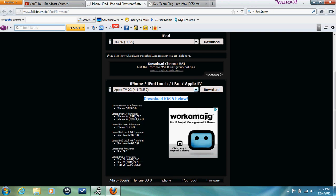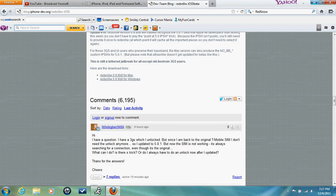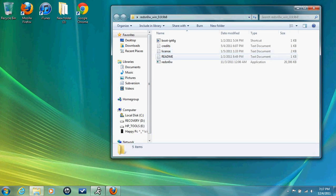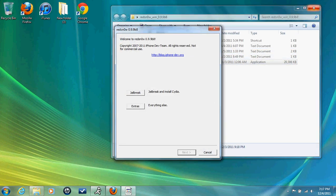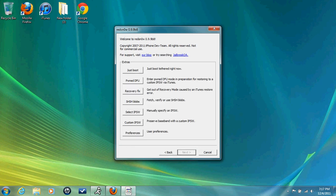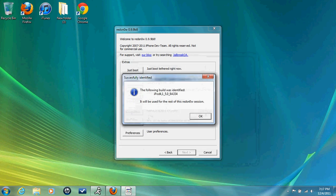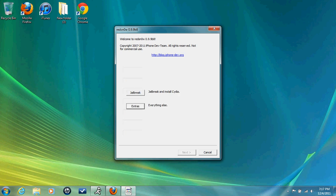So once you finish all that, go to your desktop. Open up RedSn0w. Go to Extras. Select IPSW 5.0. See, it's identified, meaning it's going to work. So go back, jailbreak.